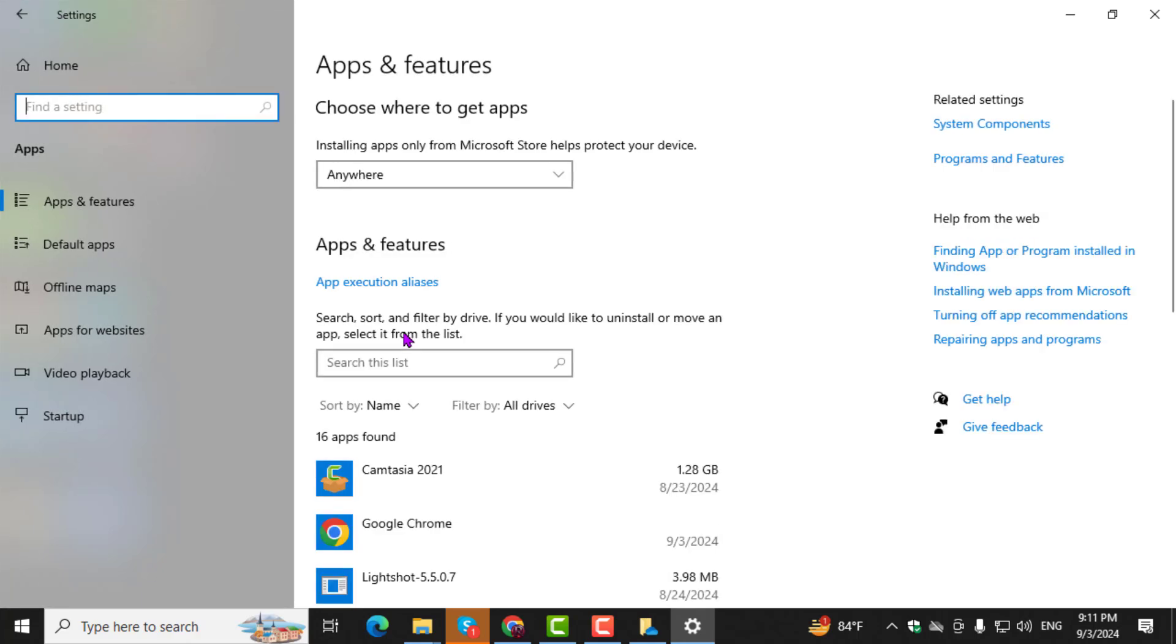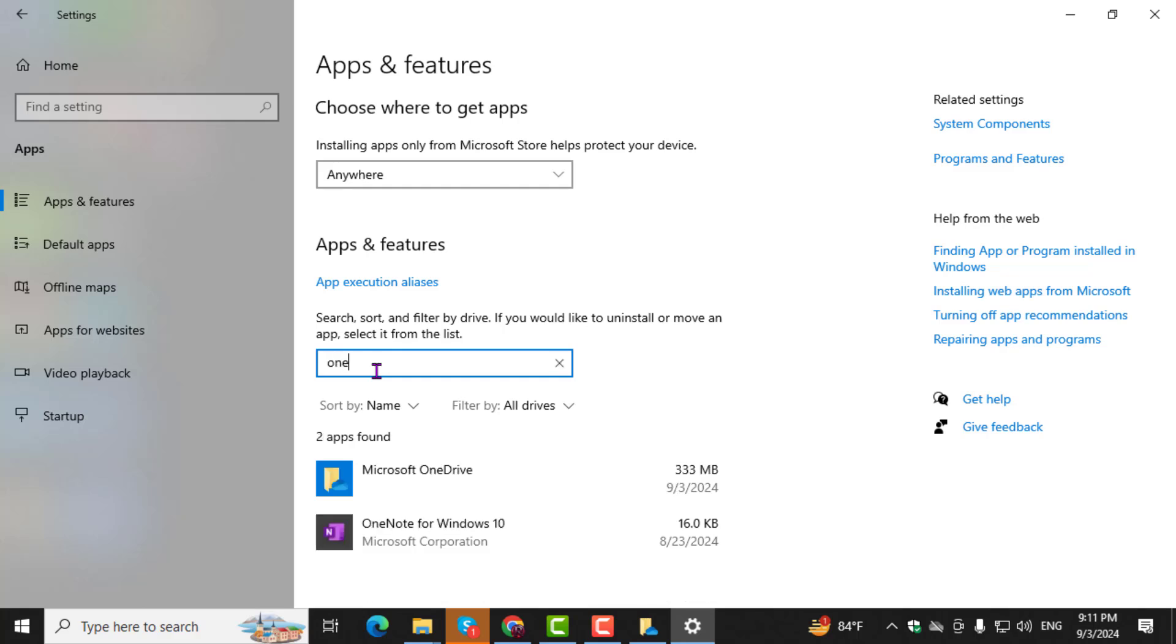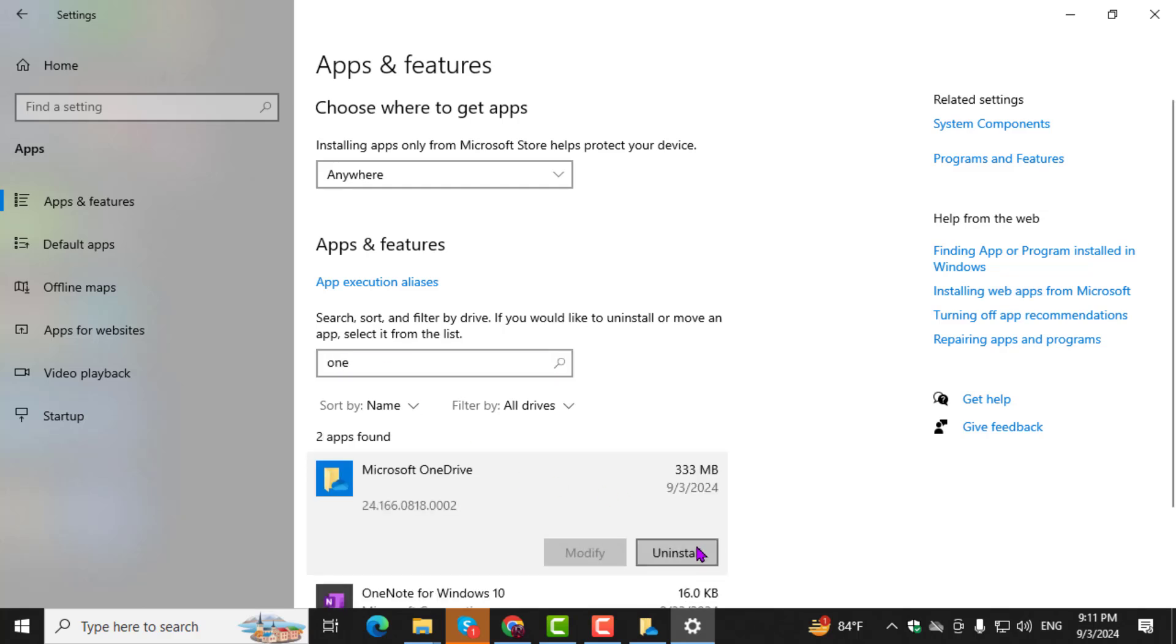Step 5. In the Apps and Features section, use the search box to type in OneDrive. Once you find it, click on Uninstall to remove OneDrive from your PC.